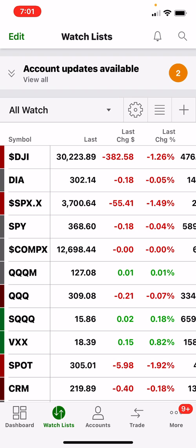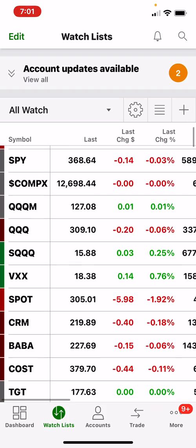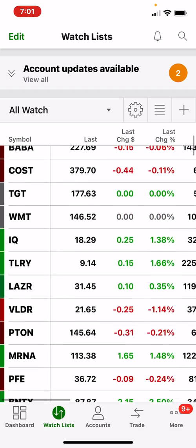I'm going to show you how to do this in TD Ameritrade — this is the TD Ameritrade mobile app. If you're using other apps, you can also do this; it's fairly the same, probably looks a little different but fairly the same. You can do this when you're entering a position or when you're already in a position.